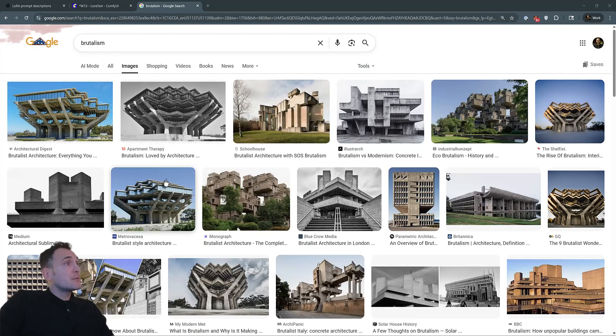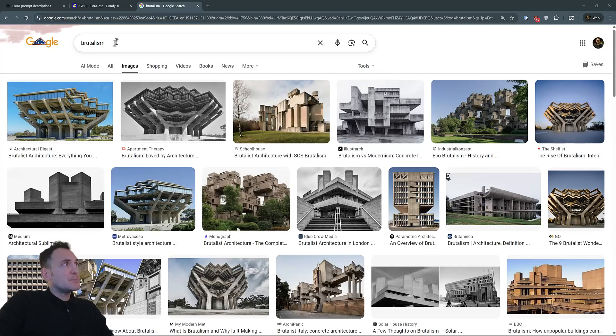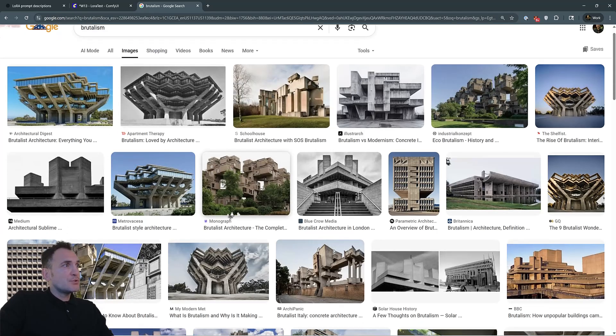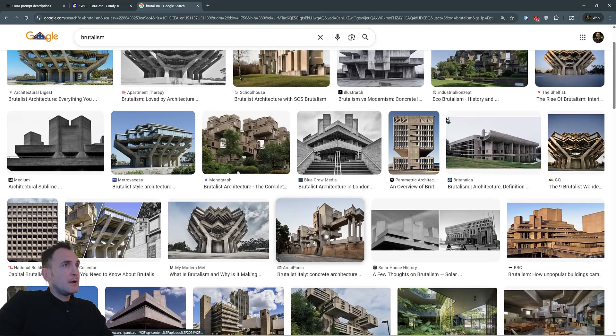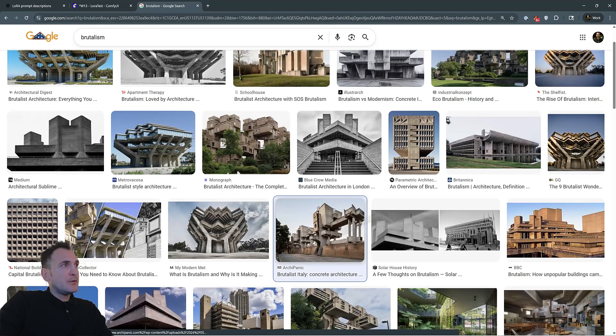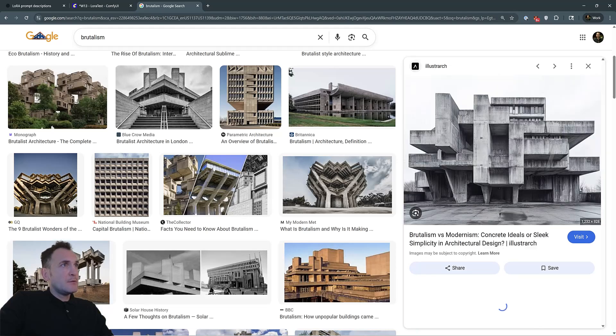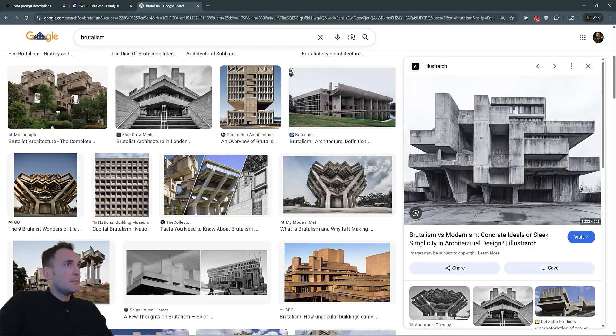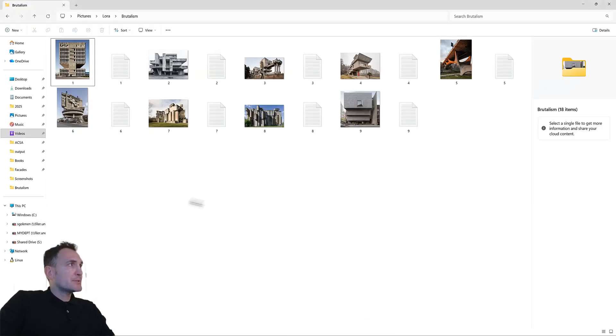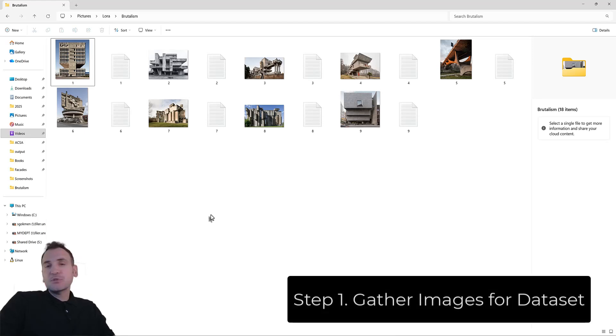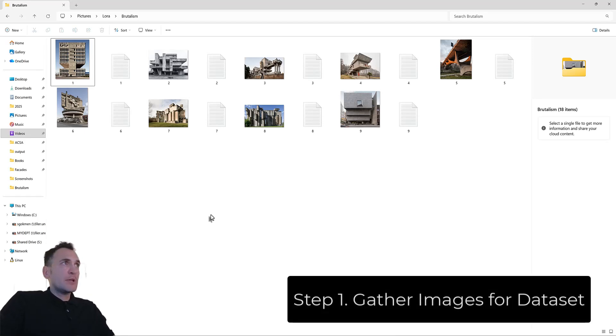I started compiling images through Google search, and I basically found some images that I liked and downloaded these into a folder. That's what you have to do when you begin working on your LoRa. You first need a dataset.